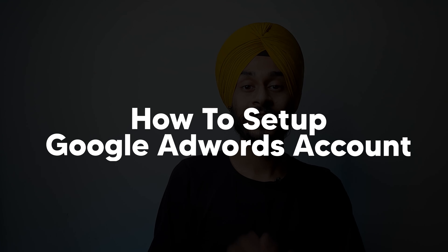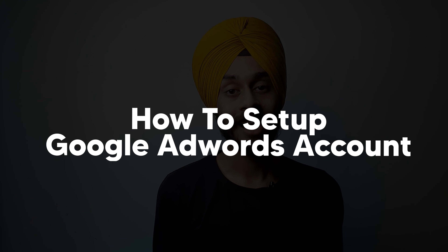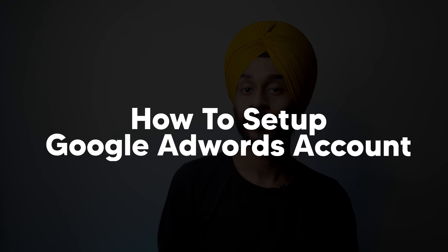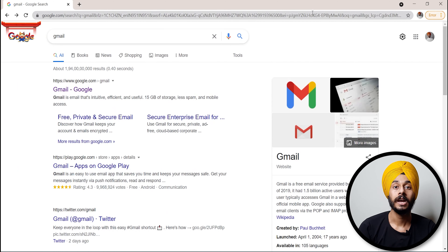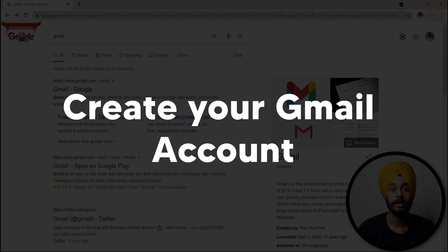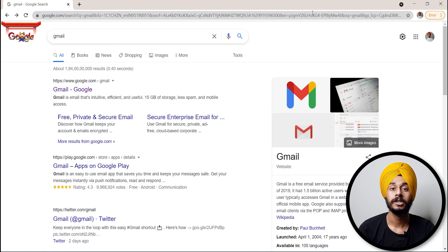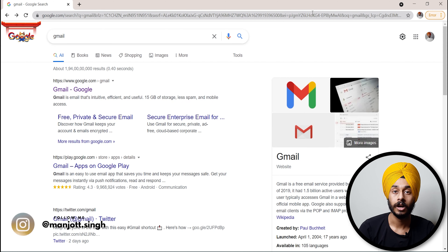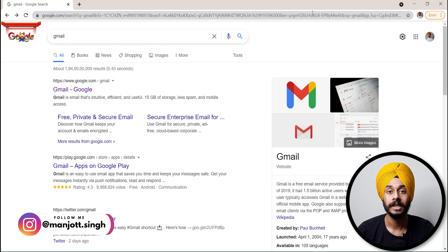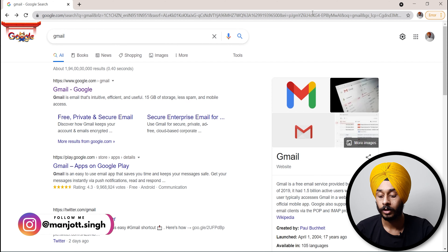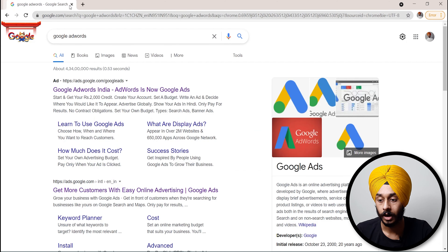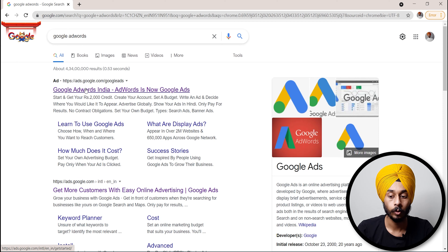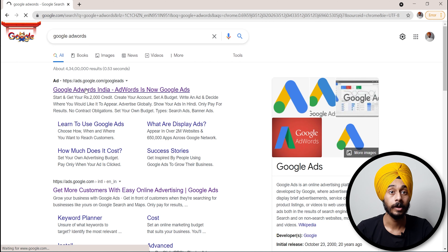So let's start the video on how to set up an account to run Google Ads. First, if you don't have a Gmail account, you will search for Google AdWords, and the first link to Google AdWords will appear.